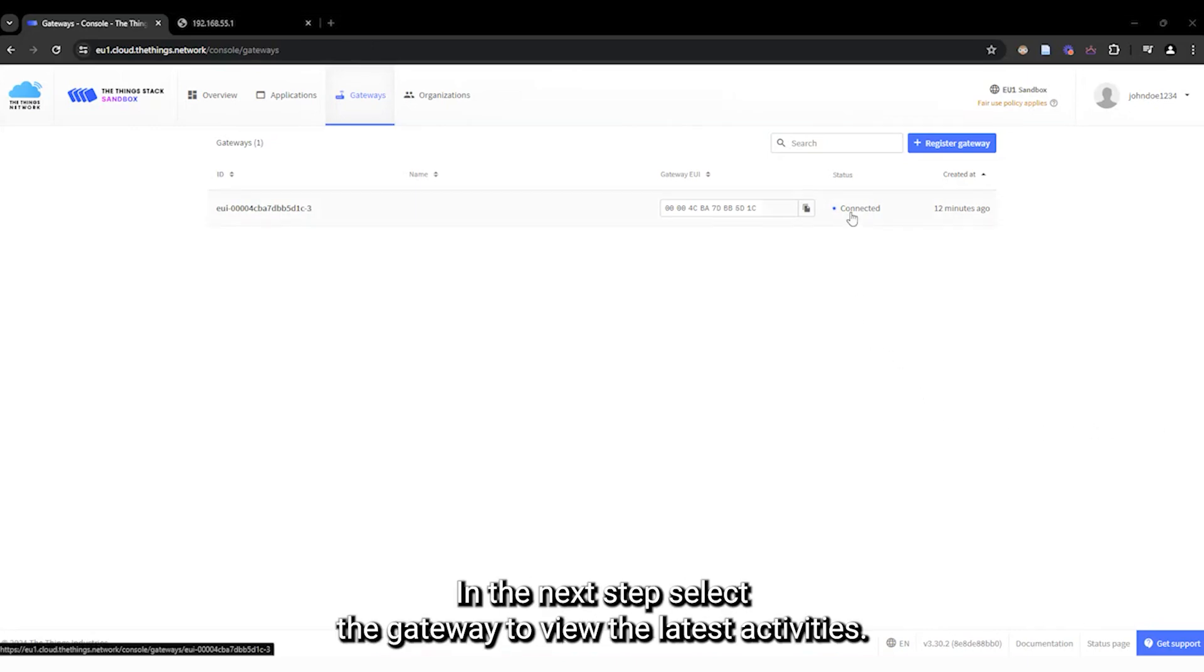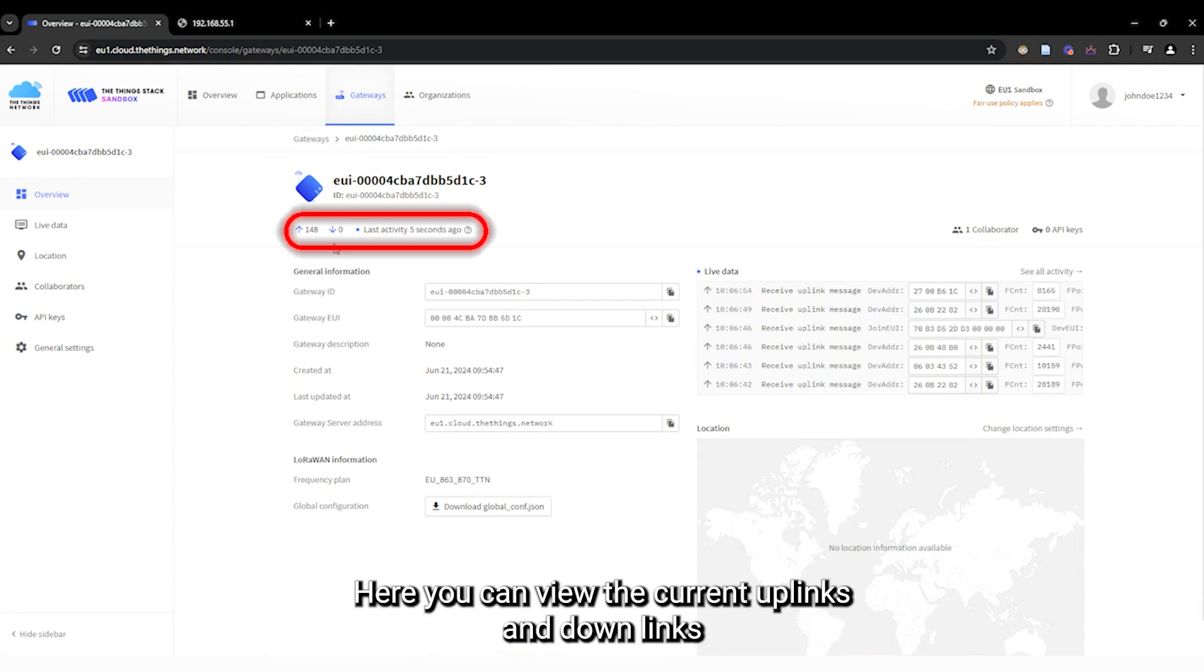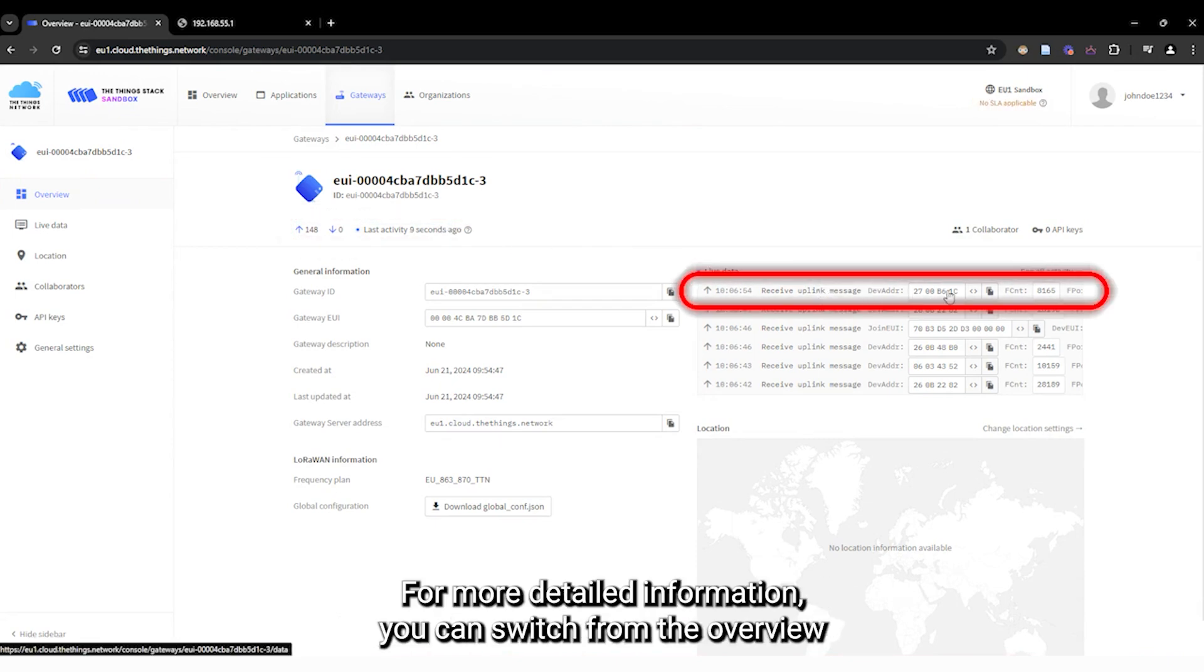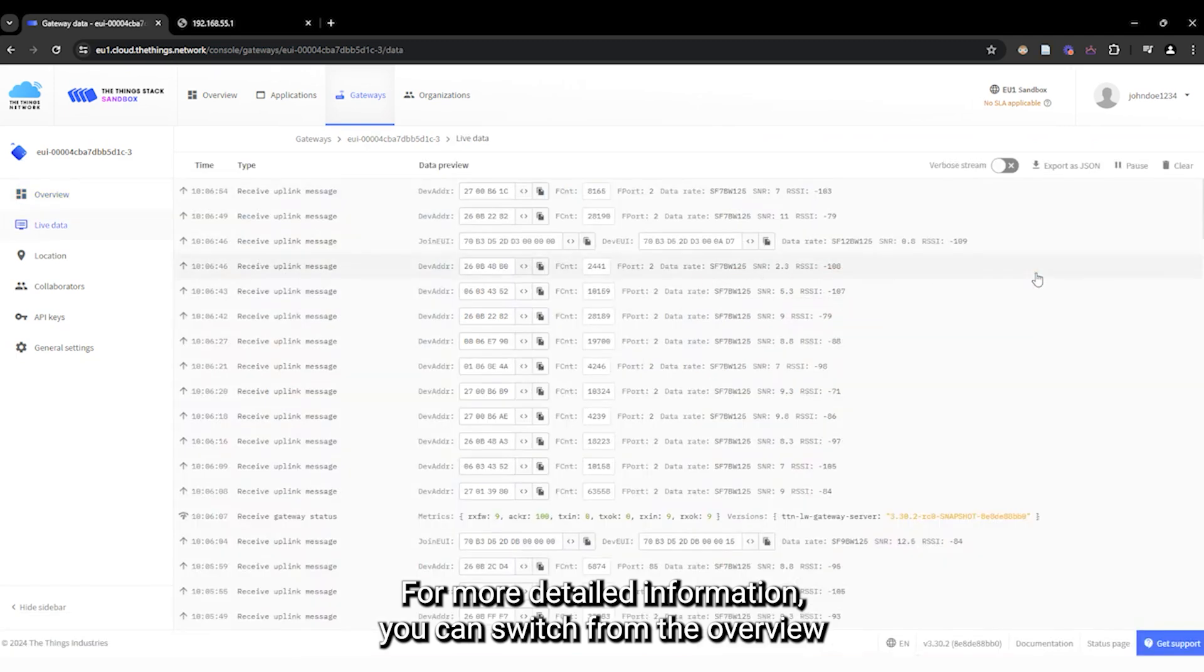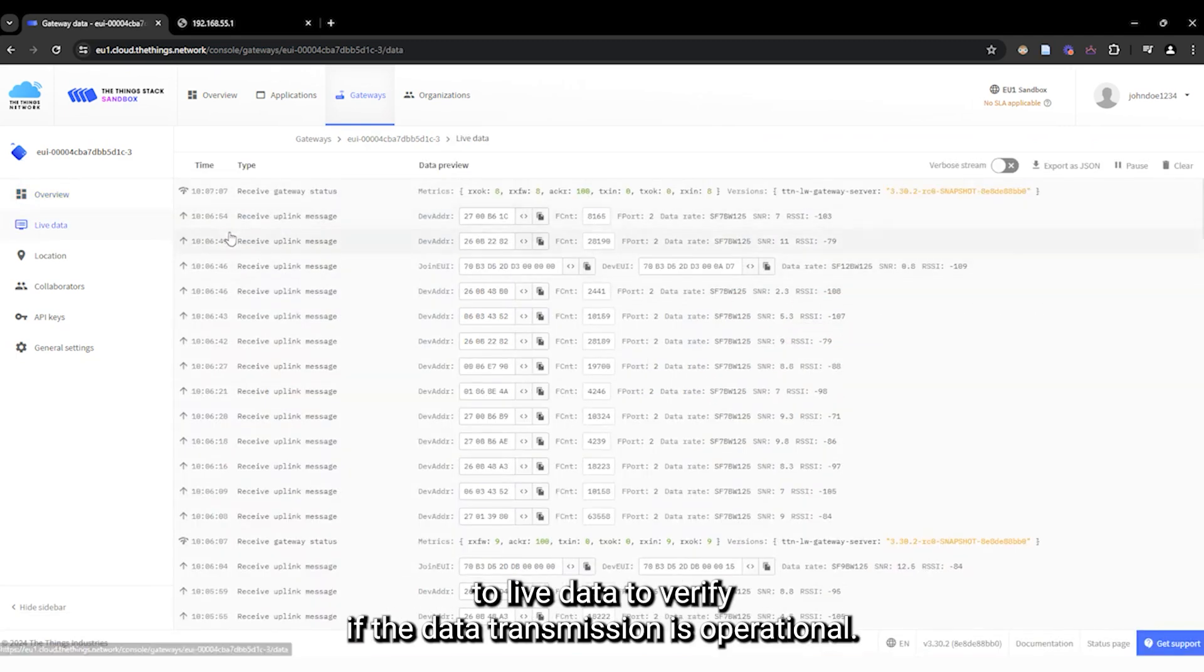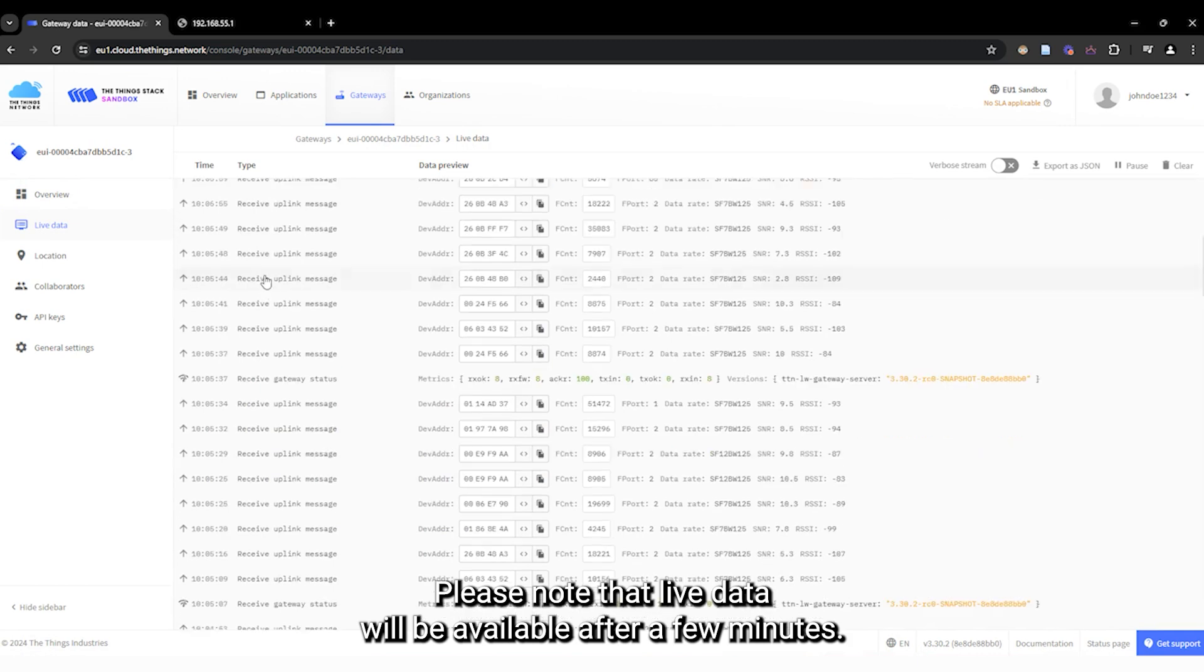In the next step, select the gateway to view the latest activities. Here, you can view the current uplinks and downlinks, as well as the most recent activity. For more detailed information, you can switch from the overview to life data to verify if the data transmission is operational. Please note that life data will be available after a few minutes.